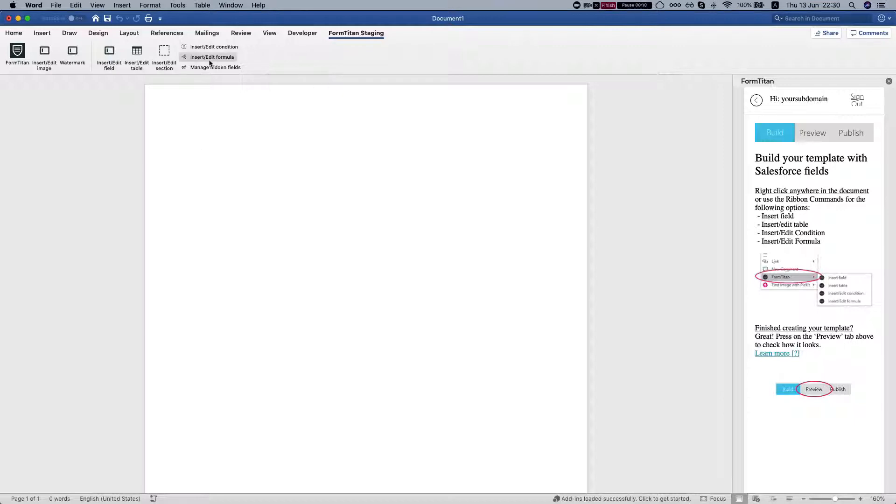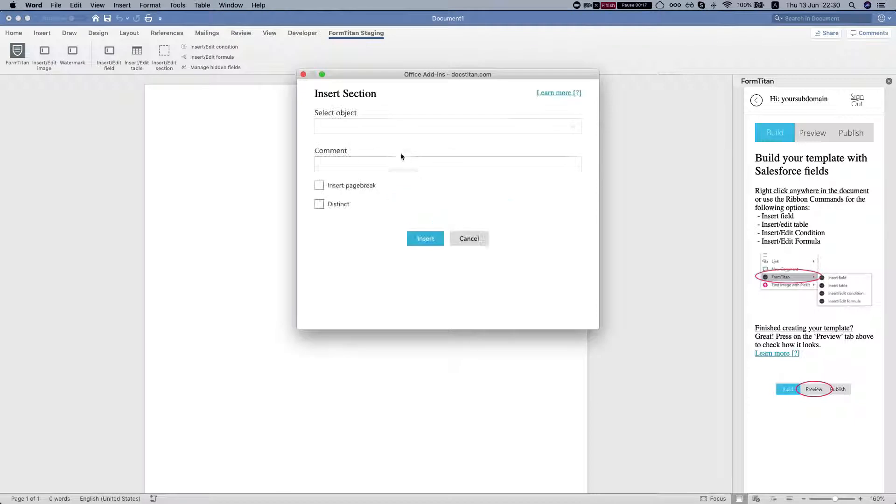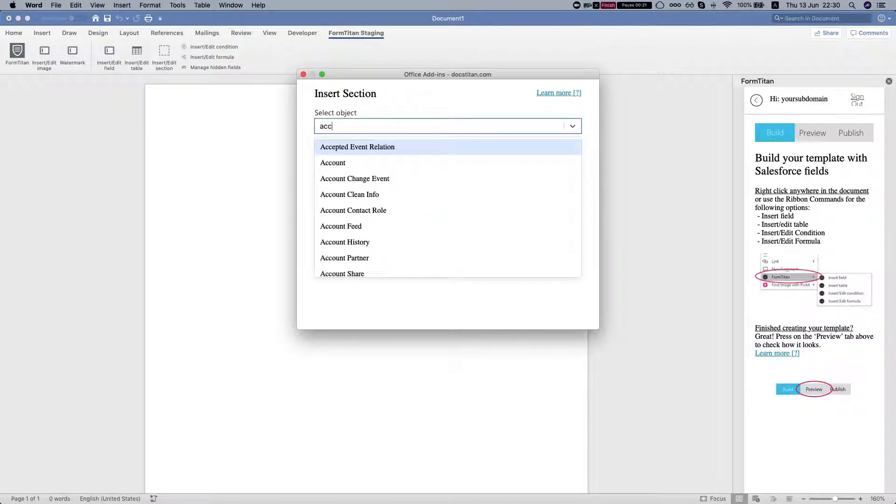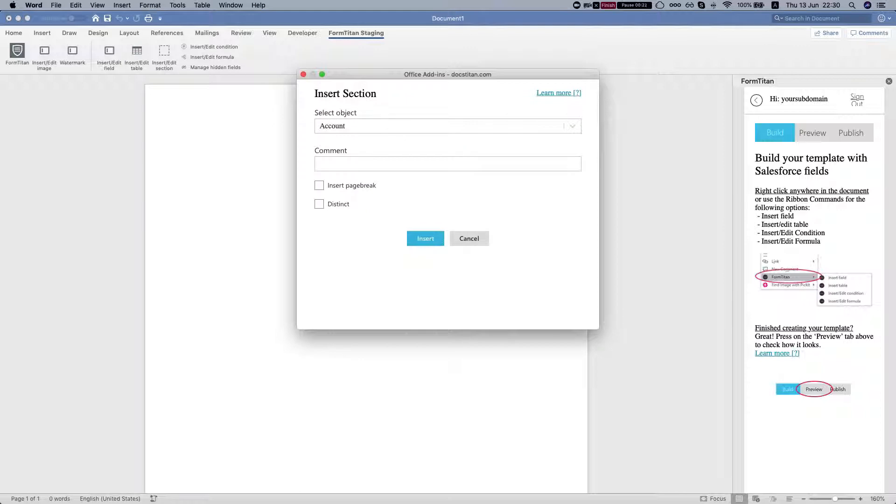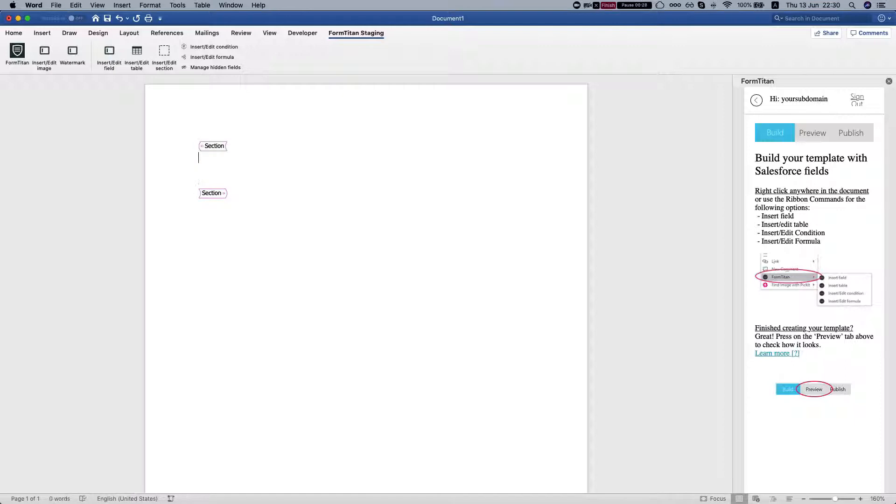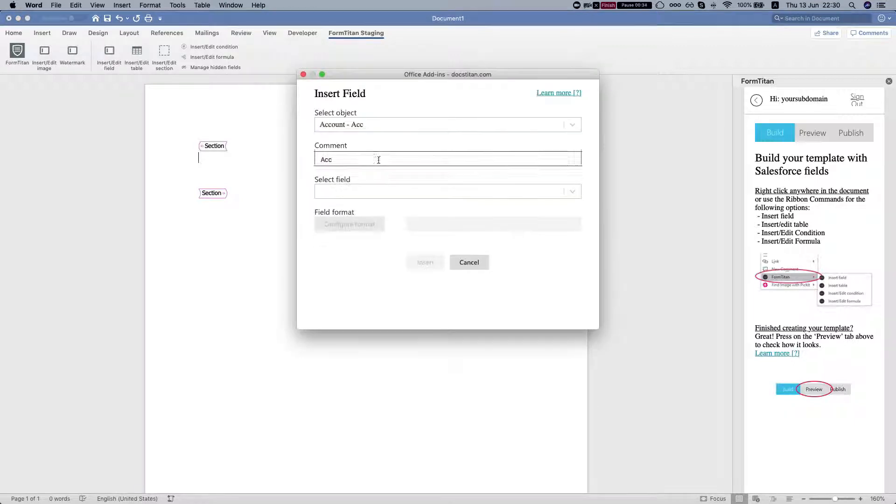Let's head to our FormTitan add-in and insert a section. We'll select the account object, enter CC, and insert our section. Then let's add a field - the account name.